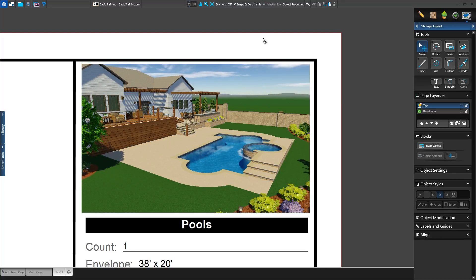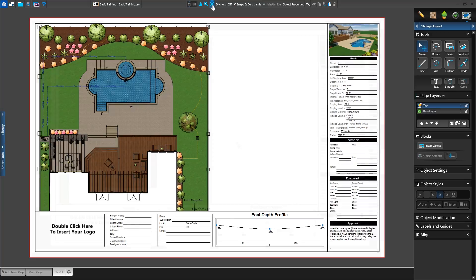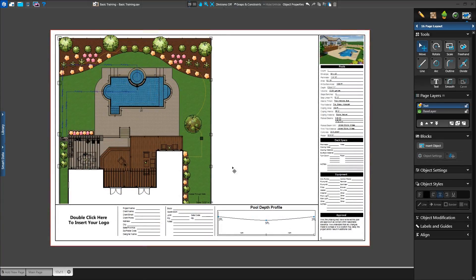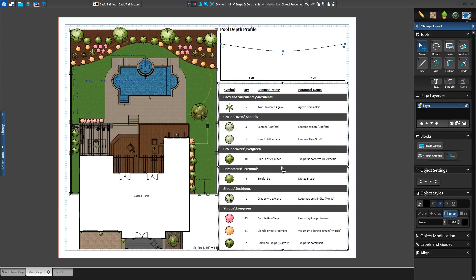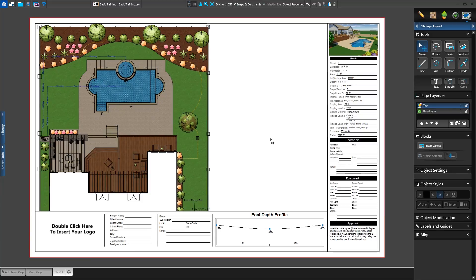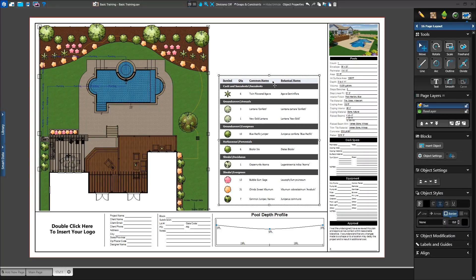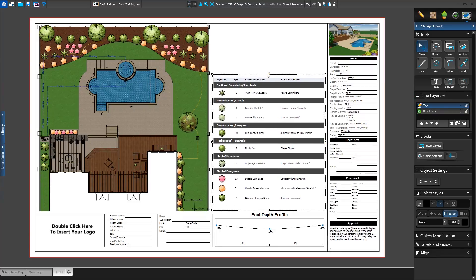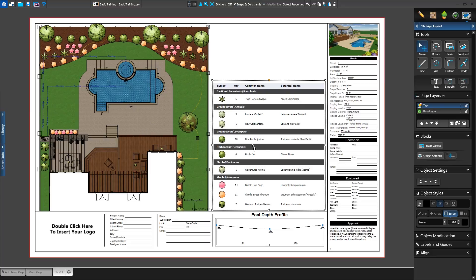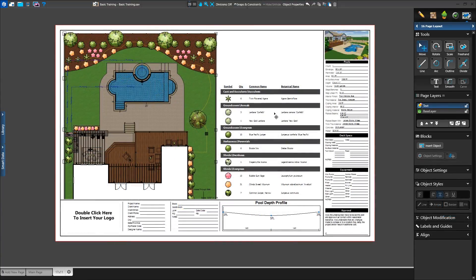Now we have a full-color 3D view of our project on our page. Now is the perfect time to adjust our legend. We already created a legend on the first page, so let's copy it over. We'll return to our original page. With the legend selected, we'll copy it using Ctrl+C or the Copy button at the top of the screen. Now we'll return to the new page and paste our legend with Ctrl+V or the Paste button. We'll position our legend to the right of our 2D view, above our pool depth profile.